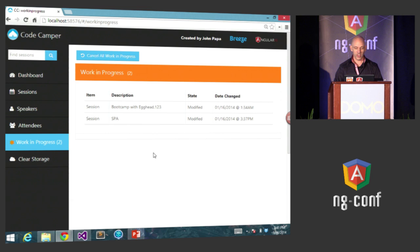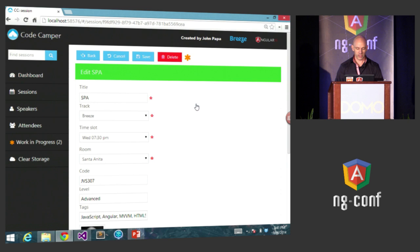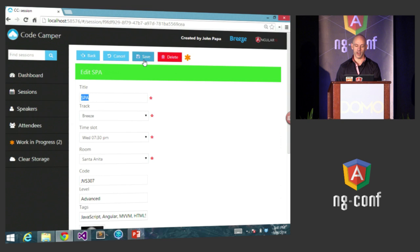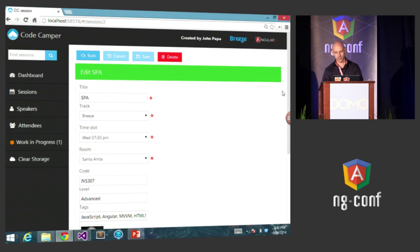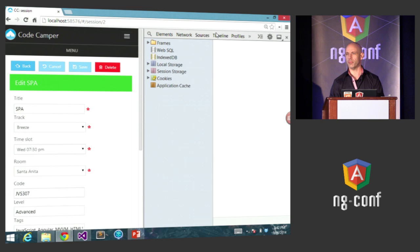When you cancel changes, the WIP entry is removed. When you save the changes, it also gets removed from WIP. Let's go back to my session — I type in information and save it. The work in progress counter changes from two down to one, because I had two changes and now I have one.